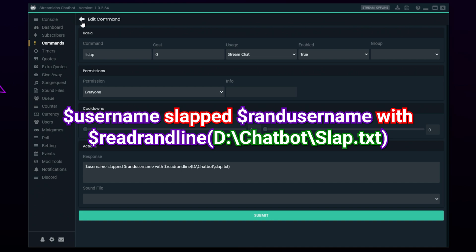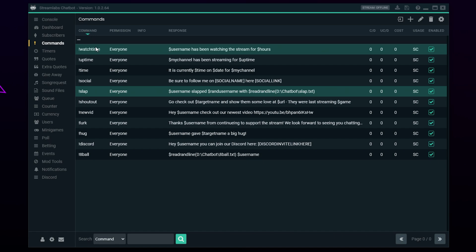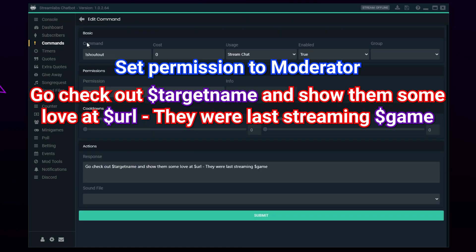A slap command is very similar to the hug command; however, you can have it read a text document so different items are being used for slapping. A slap command with custom variables can help improve engagement and keep viewers chatting.